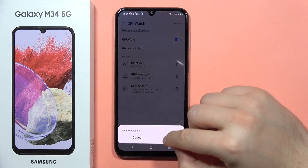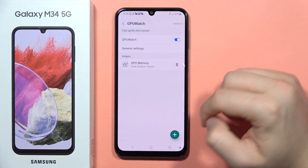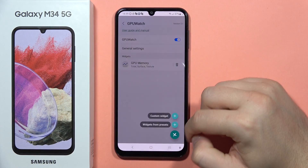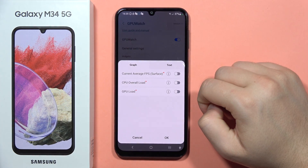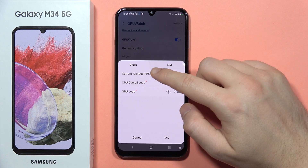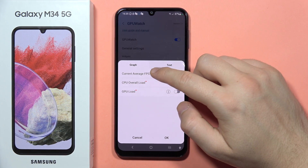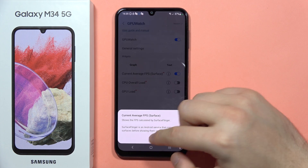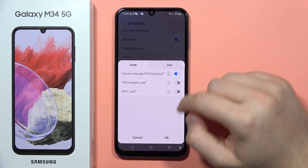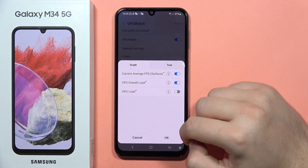Let's say that I want to remove the blob size and the context info. Then I want to click on the plus in the right corner and tap on the custom widget. Now I can turn on the GPU average, the current average FPS surface, and from here I can also set the CPU load.